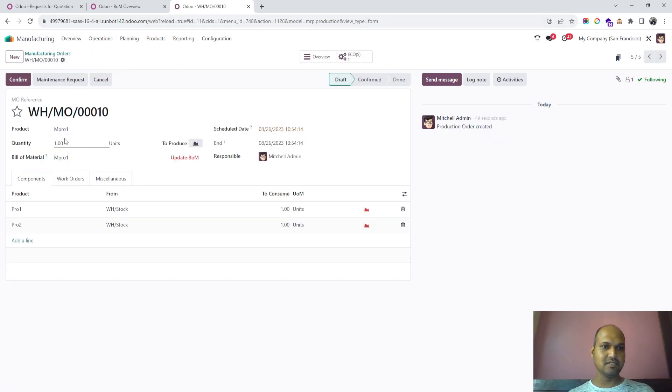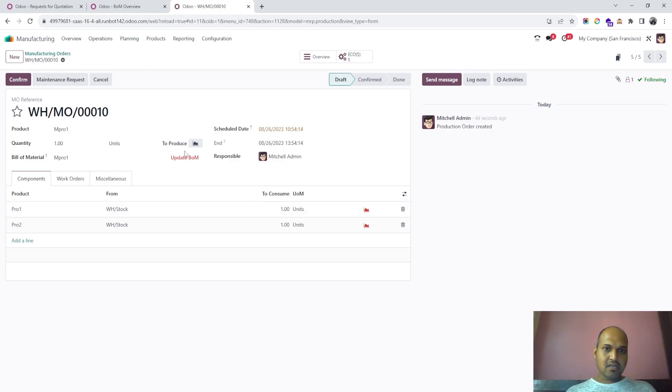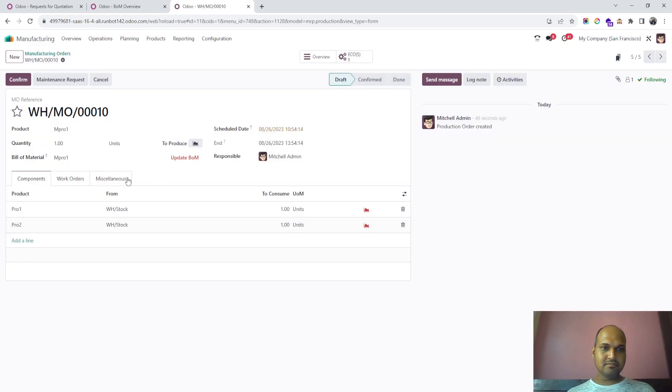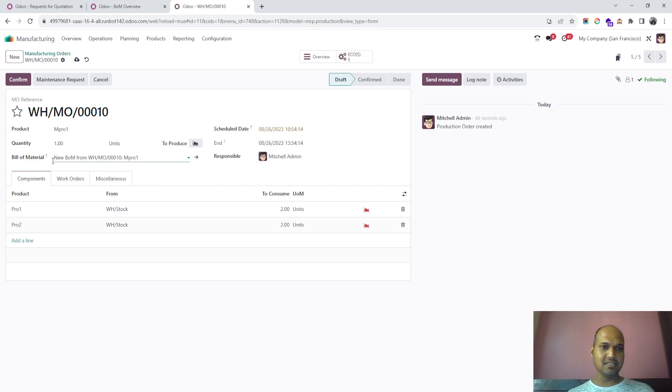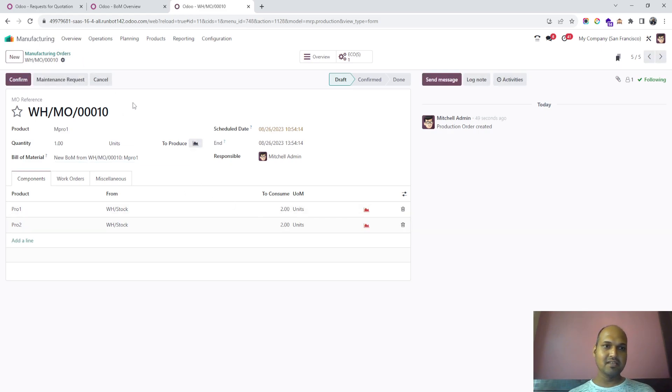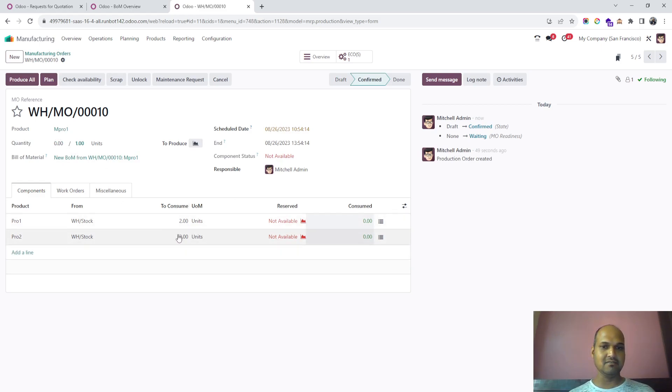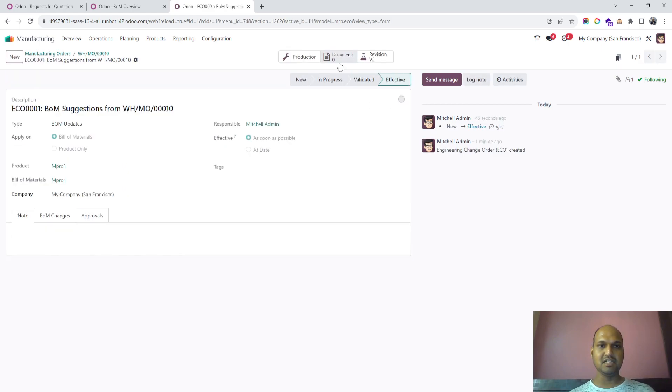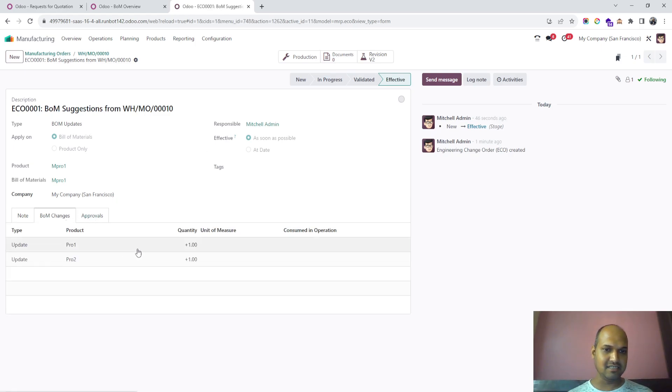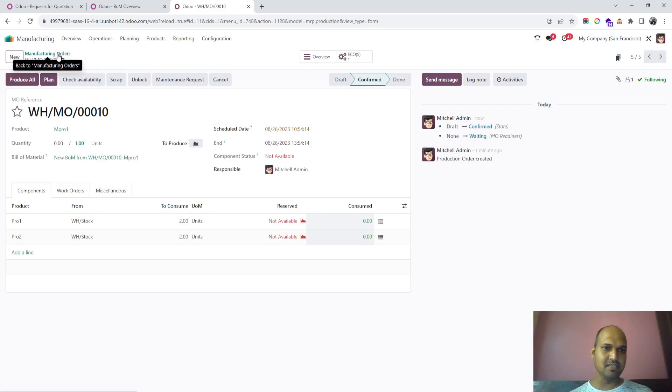I say update BOM, and it allows me to select the bill of material with the new BOM which is applicable with improved materials. Now I can consume or utilize two components to produce one unit, and you can see the ECO I've connected from my manufacturing order directly. This is the BOM changes effect—a great feature Odoo has introduced.